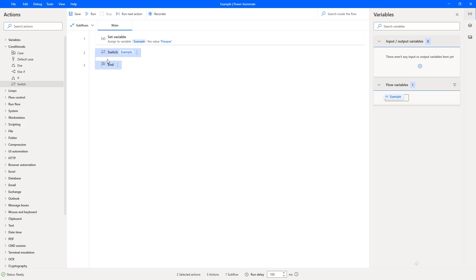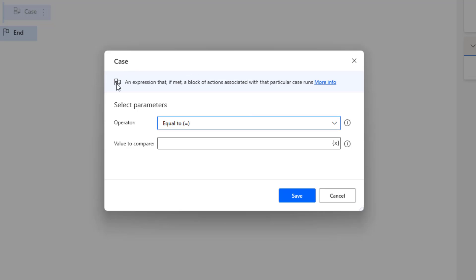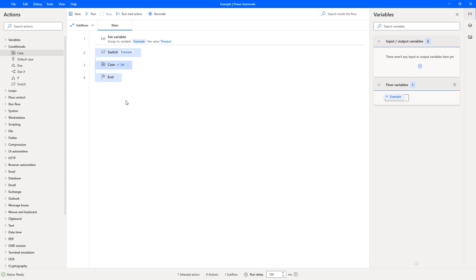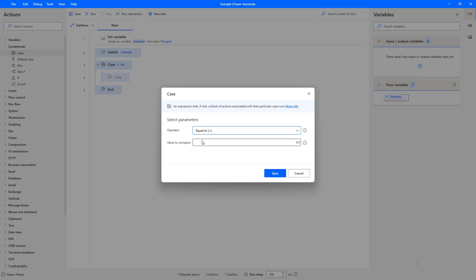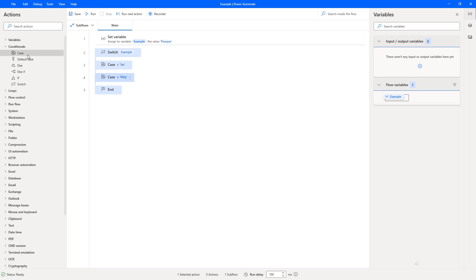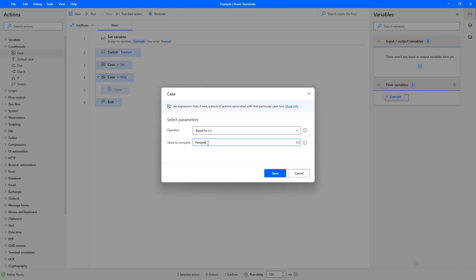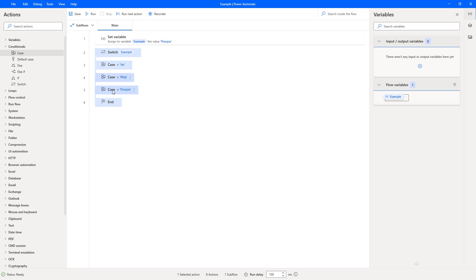We've got these two blue blocks — the start and the end — and we can enter information between them. This is where we put our cases. If we drag a case between the switch start and the switch end, it adds a pop-up. We'll choose 'equal to' as the operator and add values: Jax, then Meg, then Flow Joe. Now we've got three cases within the start and end of the switch statement.